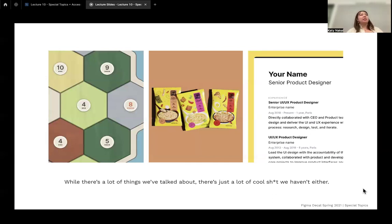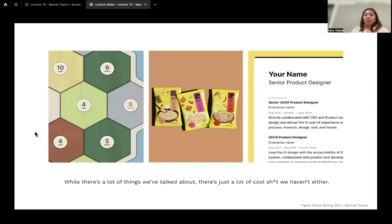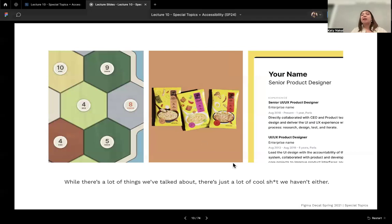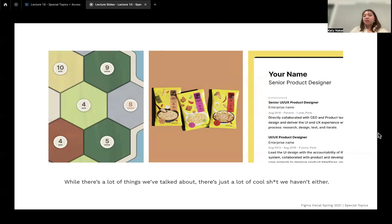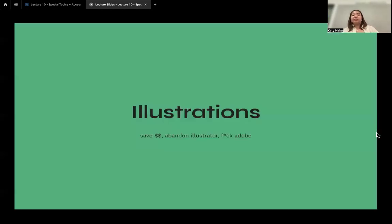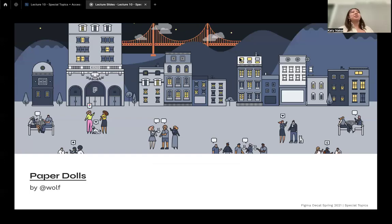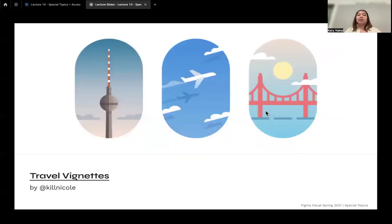Special topics is kind of an overview of the fuller scope of Figma as a community and software. There's so much we haven't talked about — you can make different interactive games, mock-ups, or even templates for resumes and stuff. To start, we'll talk about illustrations. Here's a paper dolls Figma file someone made where you can move them around, and a travel vignette graphic file with different places you can grab graphics from.